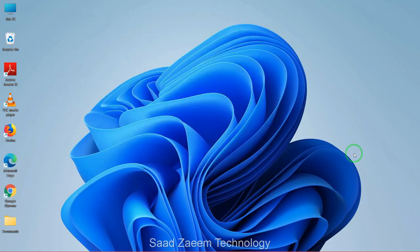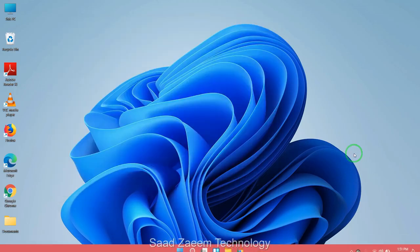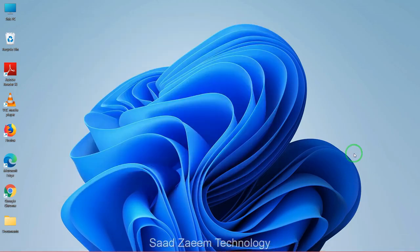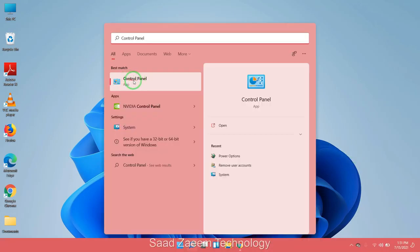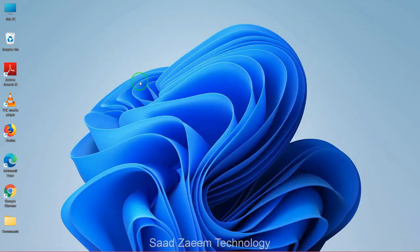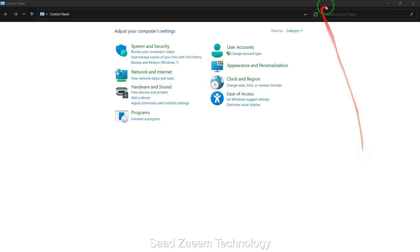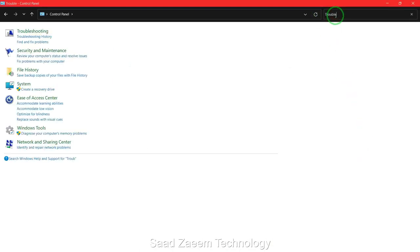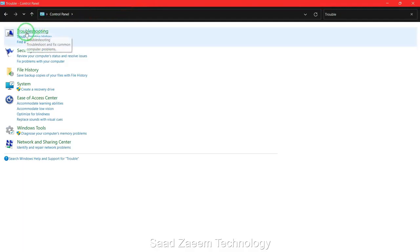For fix two, you'll have to go to your search and then type in Control Panel. Here's the Control Panel. Now search in Control Panel, troubleshoot. Now click on troubleshooting.